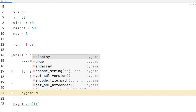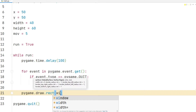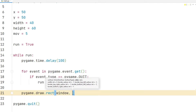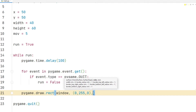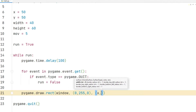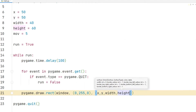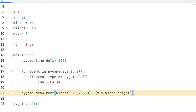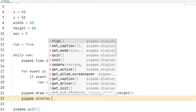I will use the rectangle function to create the object. I can adjust its physical properties with the parameters sent to the object. Finally, I make the object appear in the window with the update function.